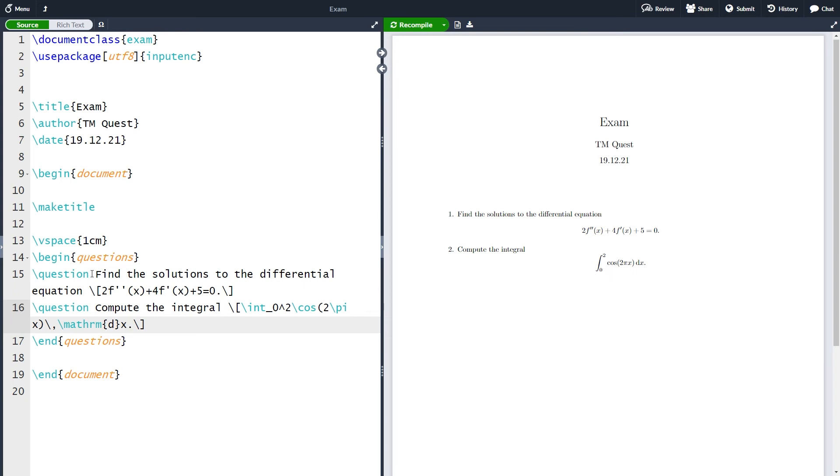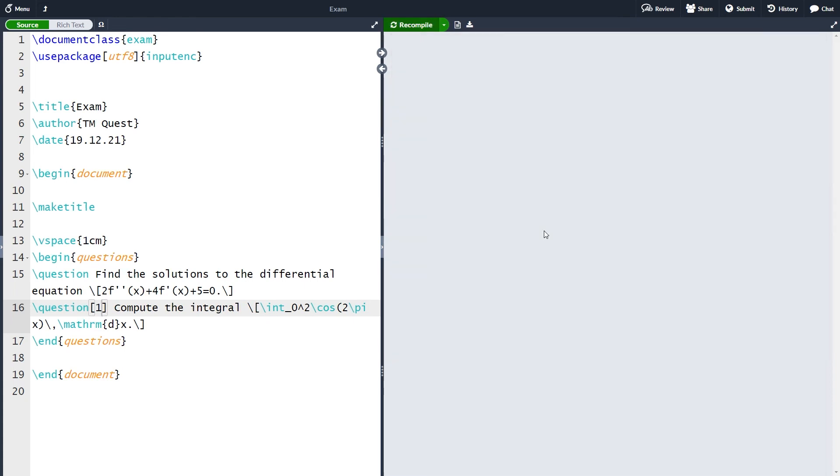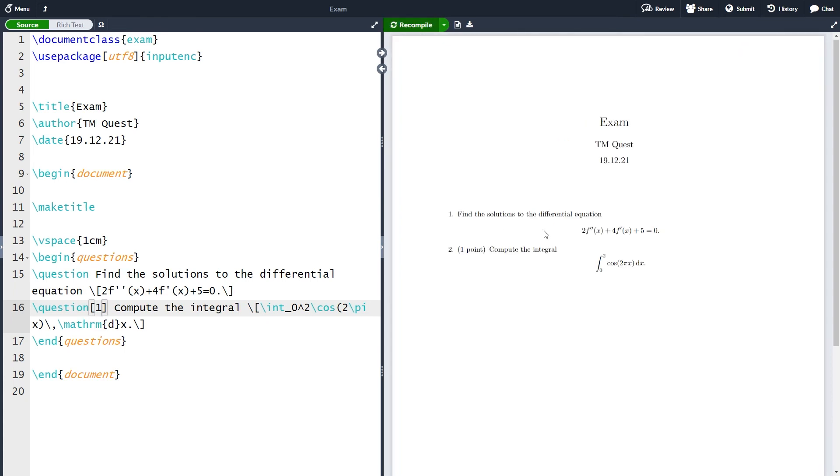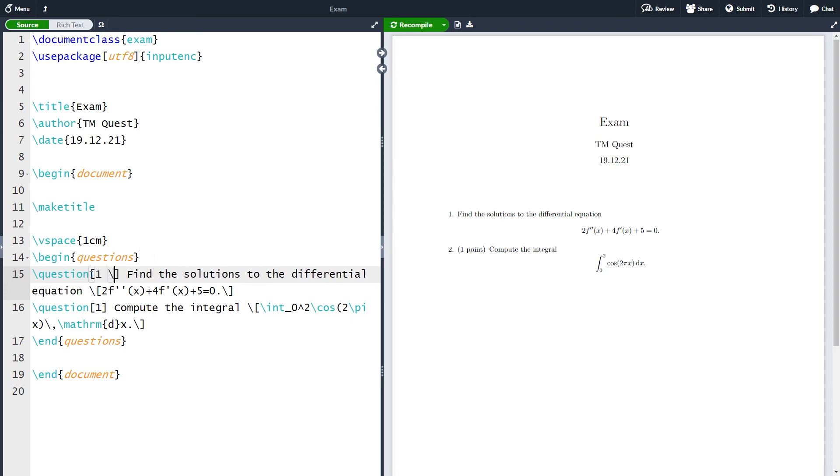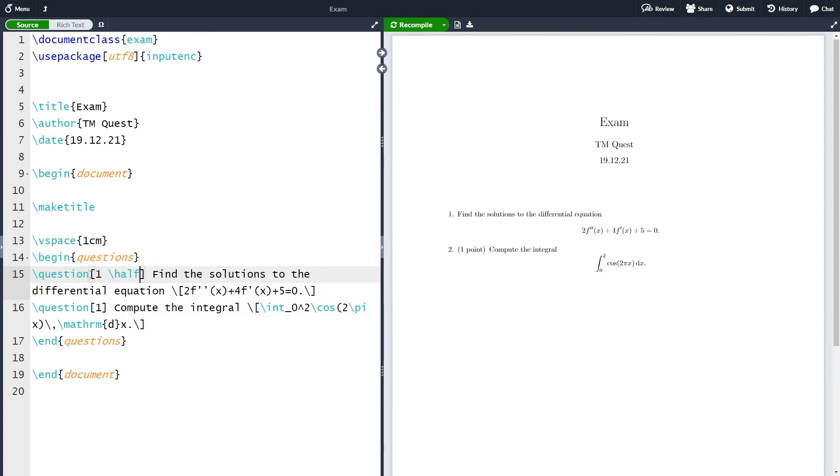One thing you can do in the exam class is to specify how many points a specific question has. For instance the second question here we can say that it has one point and if we recompile now we see that it's written two and then one point and then a question. Let's do the same for the first question where we can say that it has one and a half points. To get a half we simply write backslash half here.